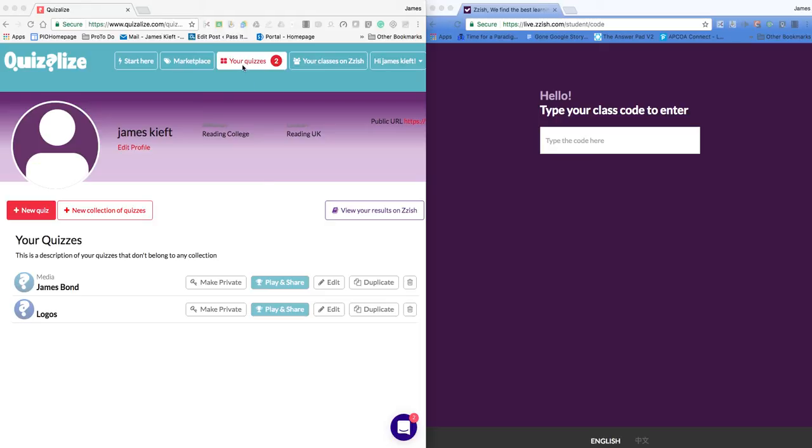You can see I've got my quizzes there. I can create a new quiz by clicking on new quiz. I'm going to edit this one so I click Edit.